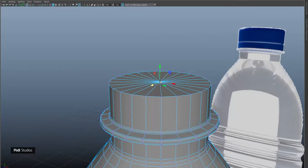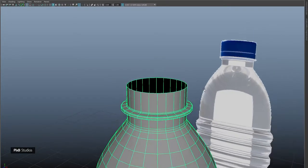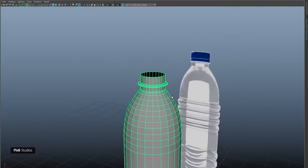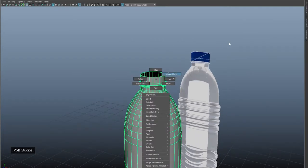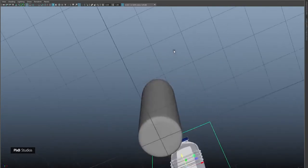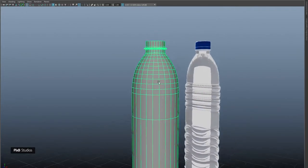Select this vertex, press Ctrl+F11, and delete it. Now when I press 3 for subdivision preview, it looks smooth.